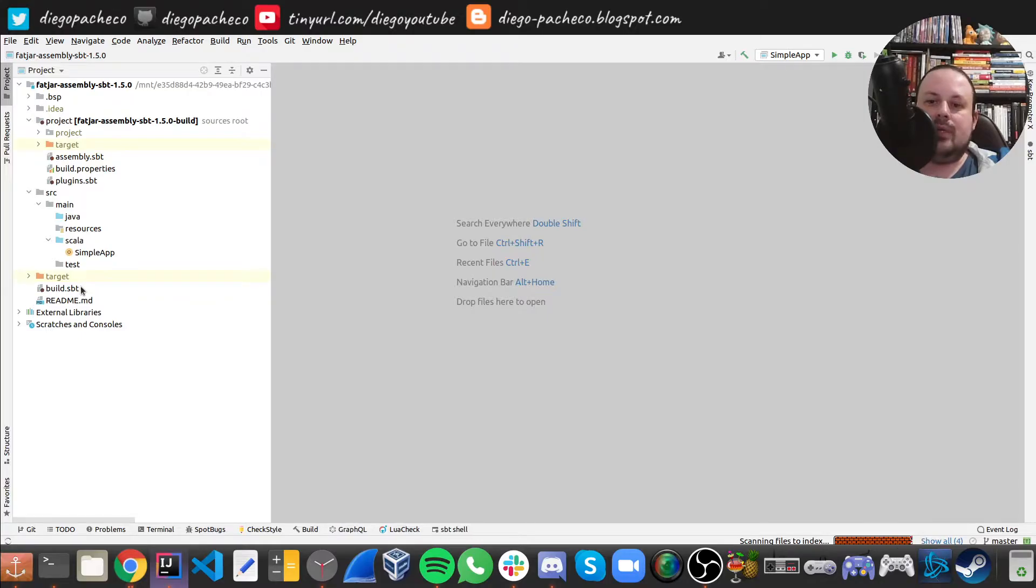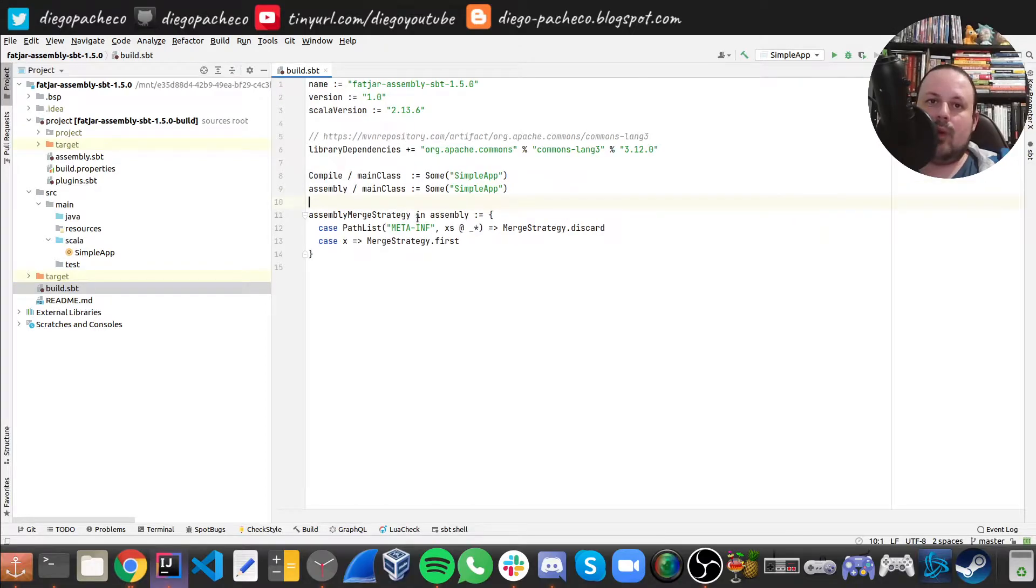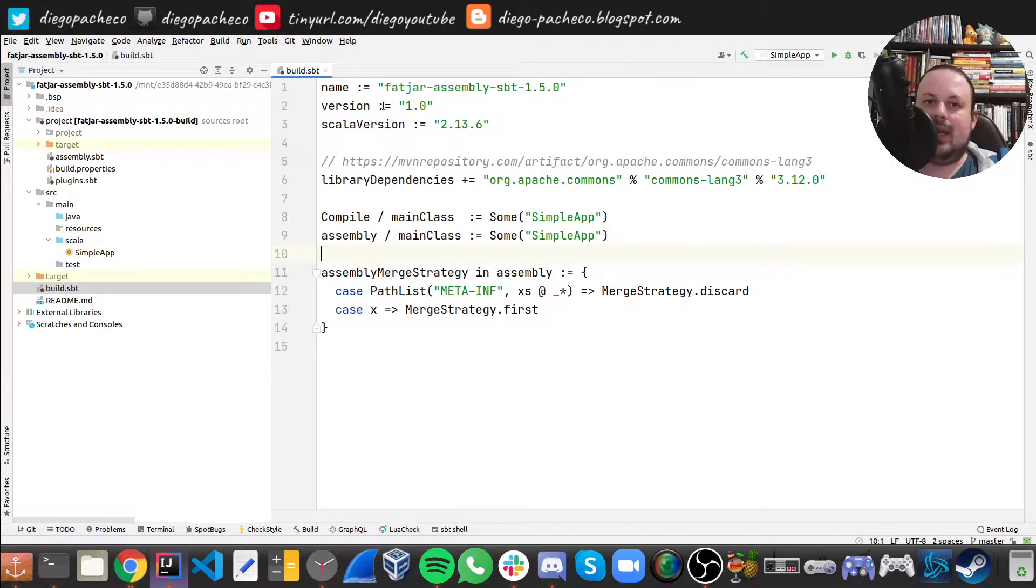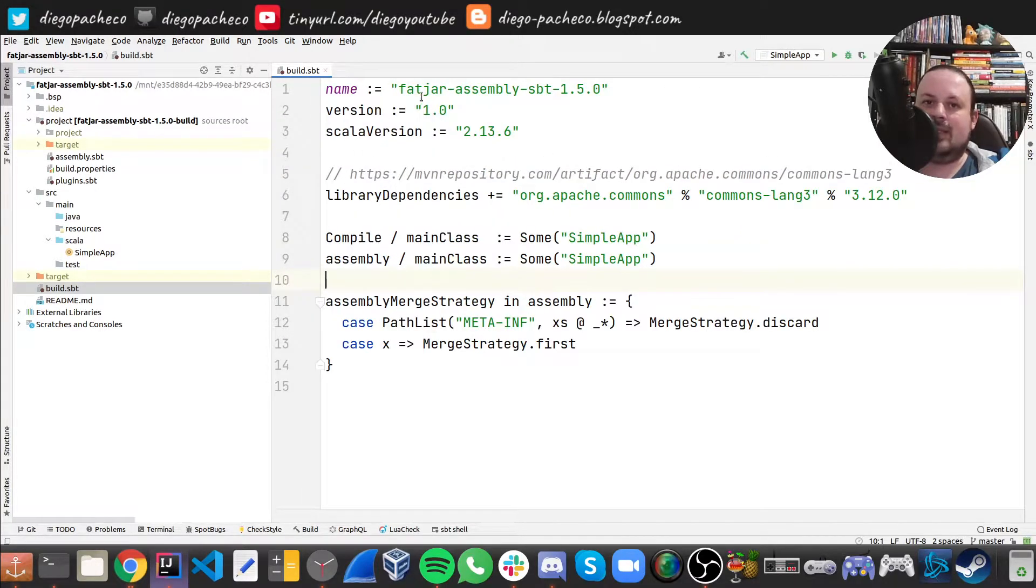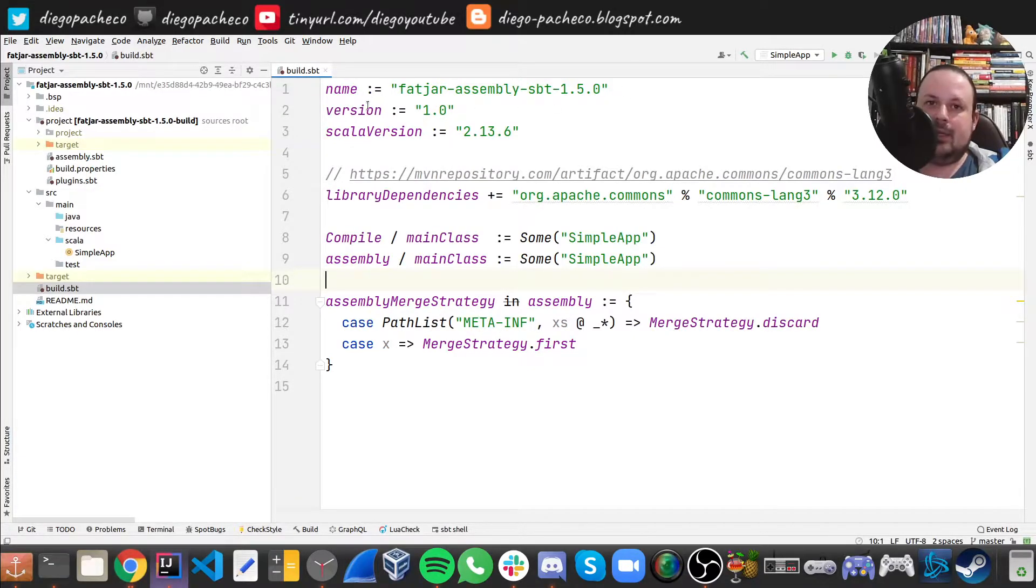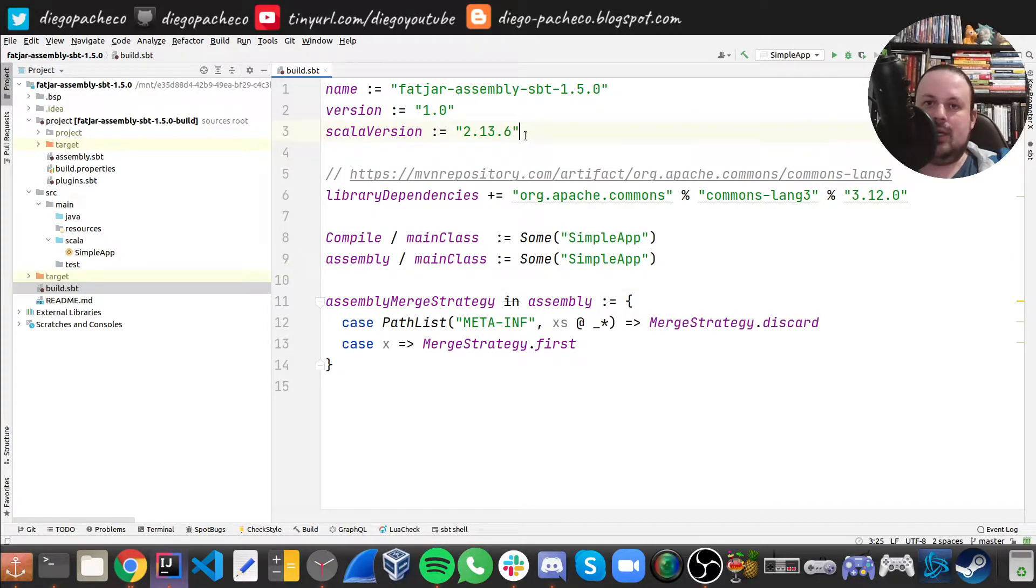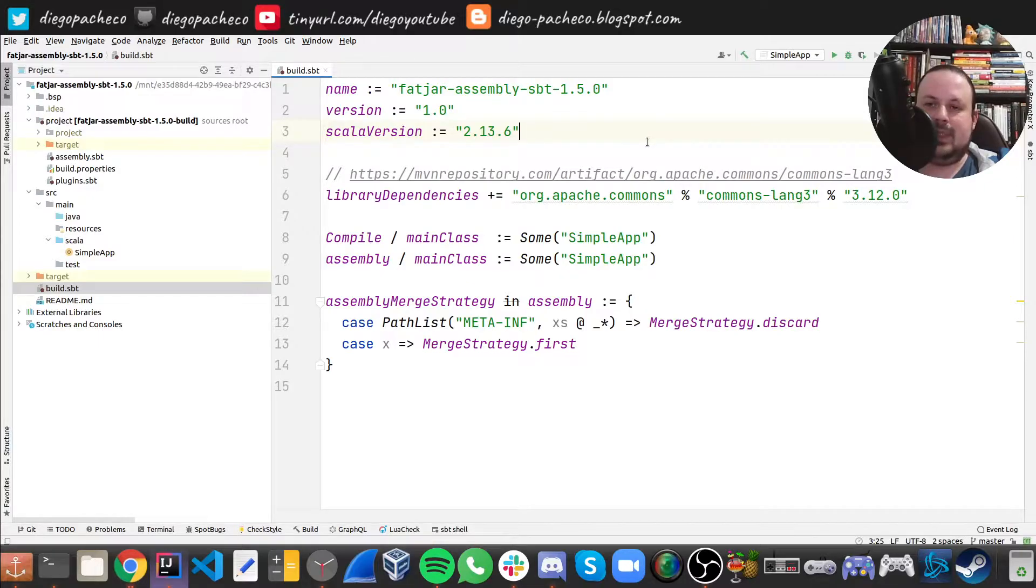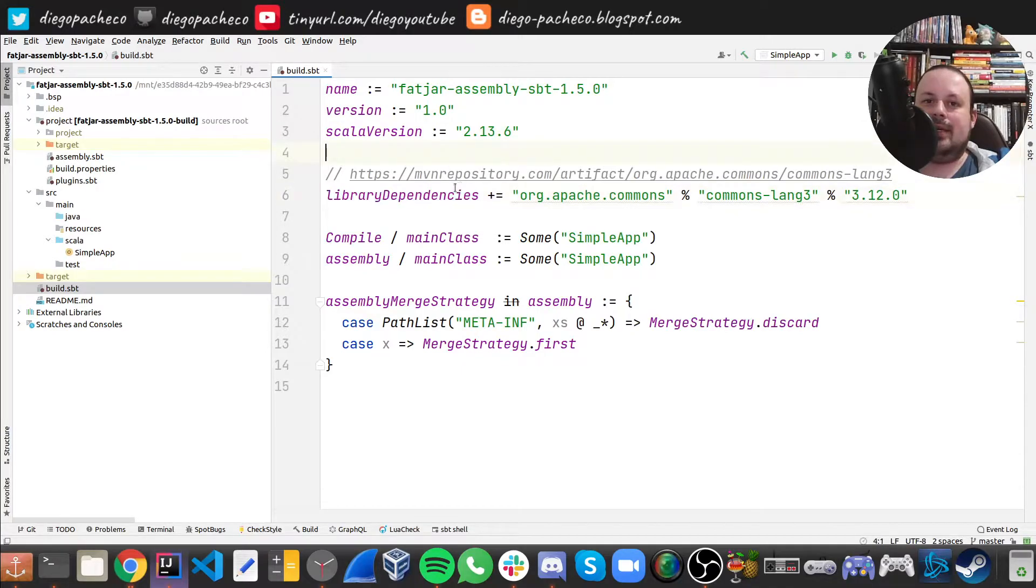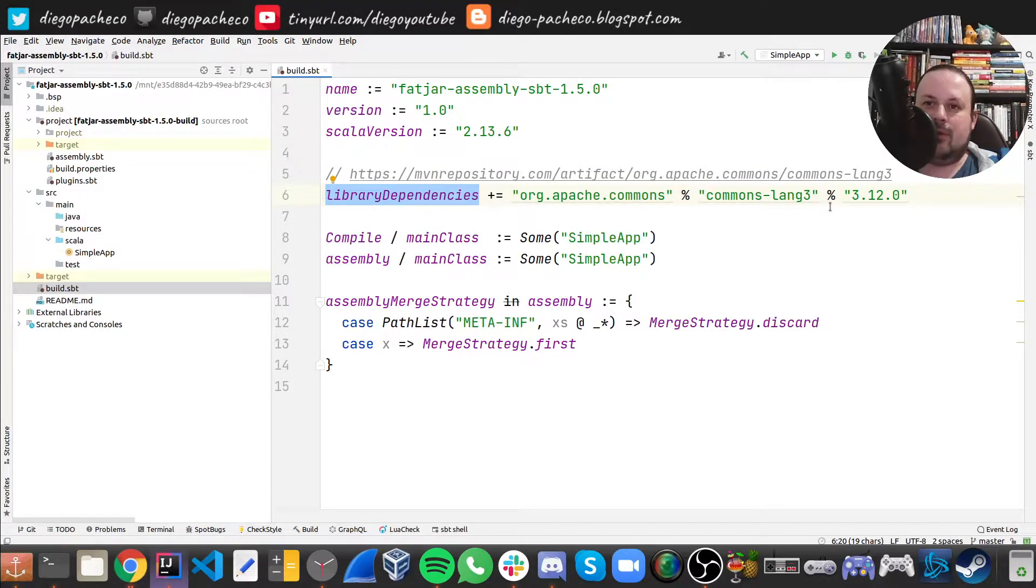So first of all, we need to take a look on the build.sbt file. So in build.sbt, what we have here is the name of the application, which in my case is fatjar-assembly-sbt-1.5.0. The version is 1.0 and the Scala version we use is 2.13.6. Right now it's the current latest 2.x version of Scala besides Scala 3. Then I'm going to add a dependency here, a library dependency, which I got from Maven repository. And I'm using commons-lang3 from Java. So I'm adding this dependency.